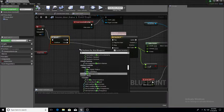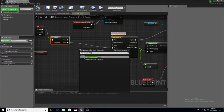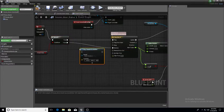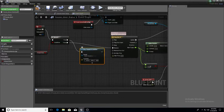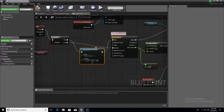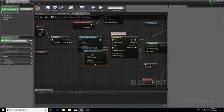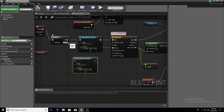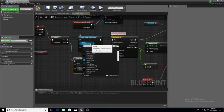I'm going to use Play Sound at Location. I'll connect True to this node and execute it into Play, then Control+W to duplicate it and do the same thing for False — connecting it to Reverse.